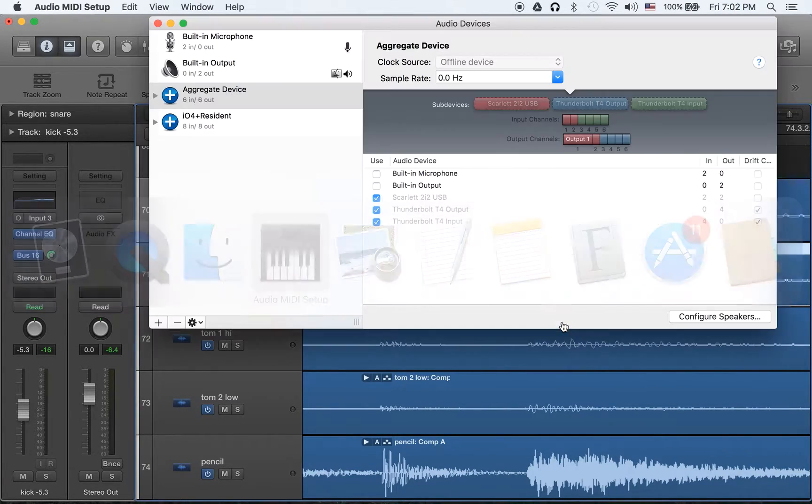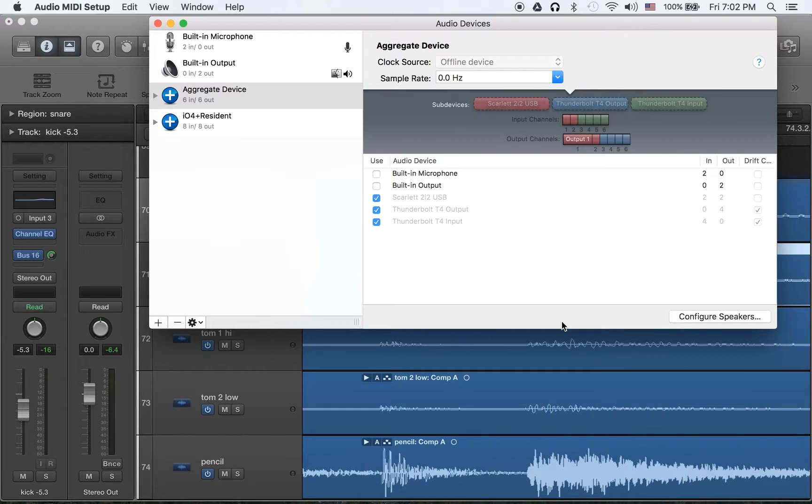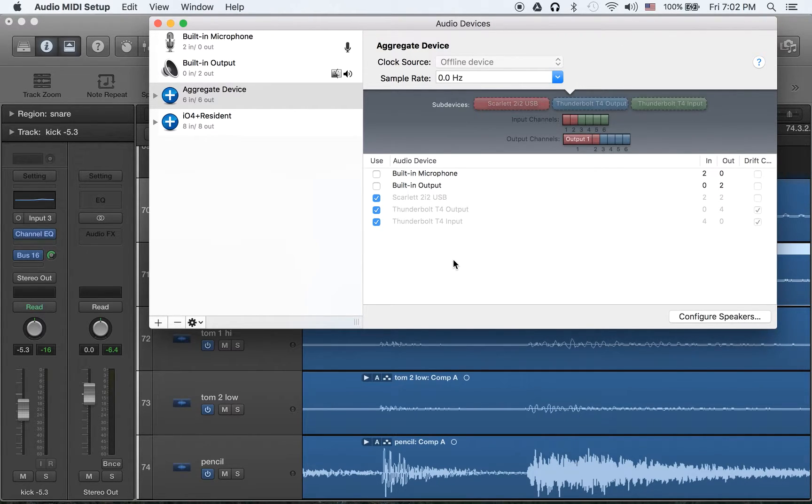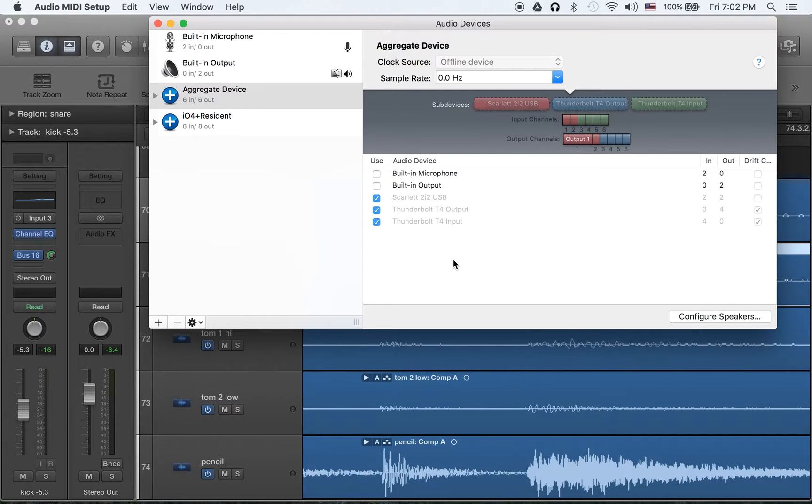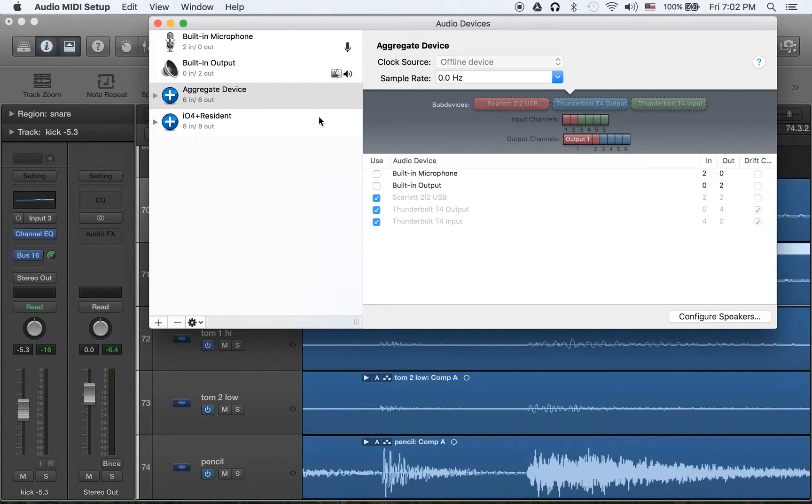And I put them together as an aggregate device. Because we needed six tracks and we didn't have any six input interface. So this came up as an idea.